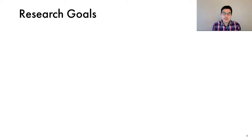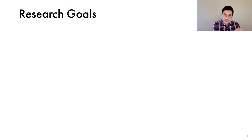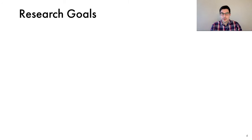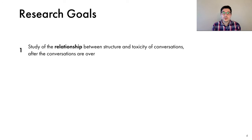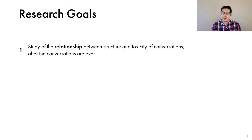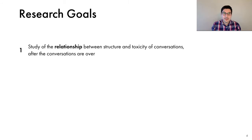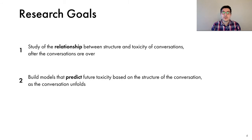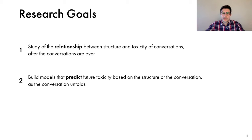Our study is motivated by the observation that communication is a social act, and that the relationships between the conversation participants may influence their behaviors. We have two main research goals. First, to study the relationship between the structure and toxicity of the conversations after the conversations are over. And second, to build models that predict future toxicity based on the structure of the conversations as the conversations unfold.